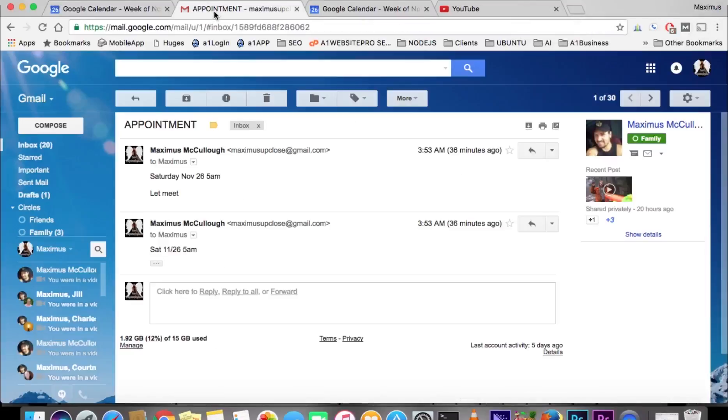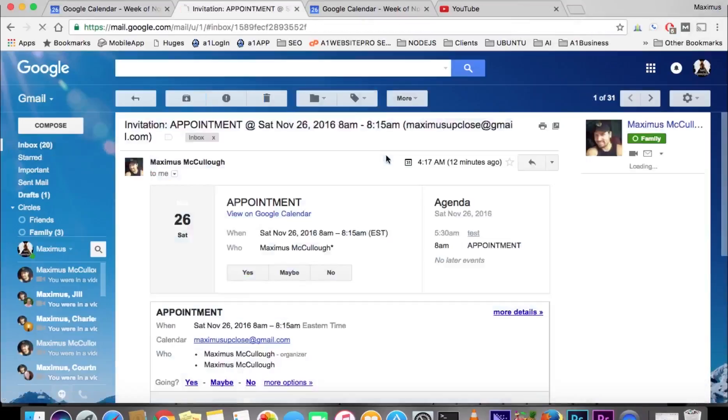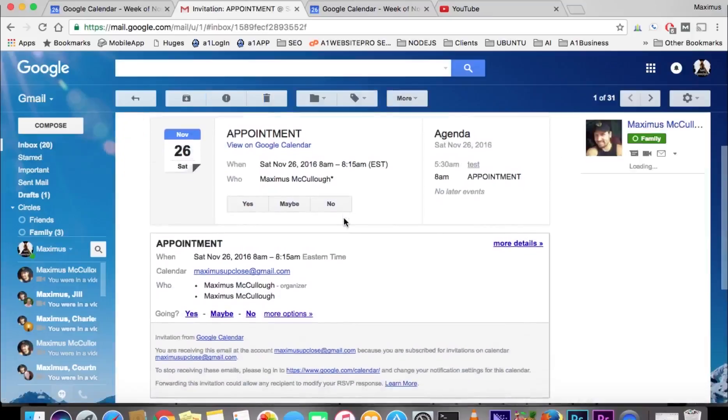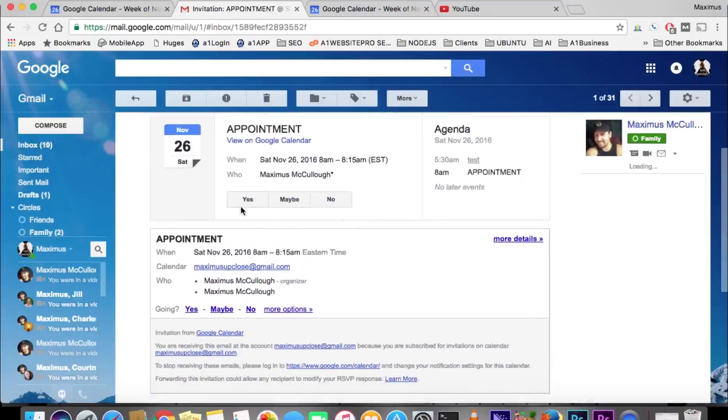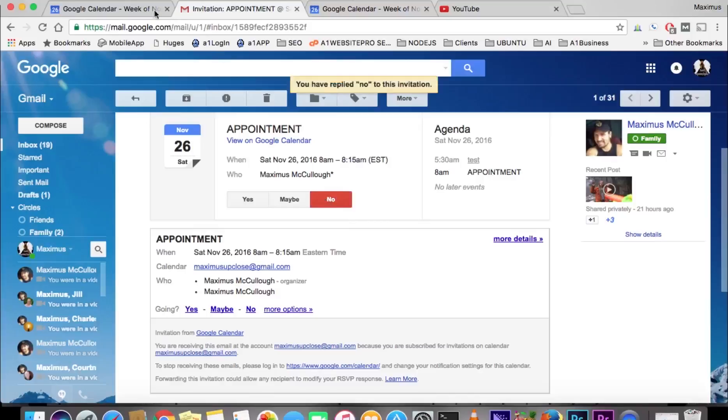So if we go to our Gmail, we can see that this appointment was sent, and I can respond yes, maybe, or no. If I respond no to that particular appointment, then it will reflect in my calendar as well.